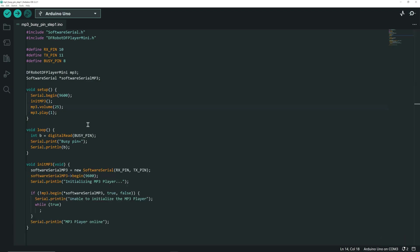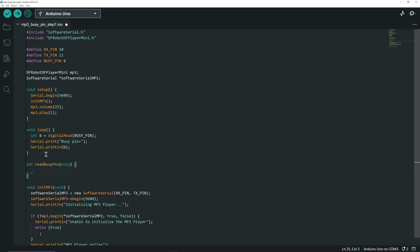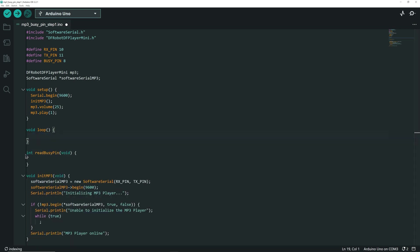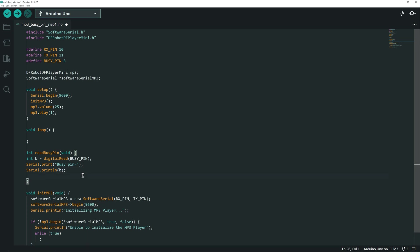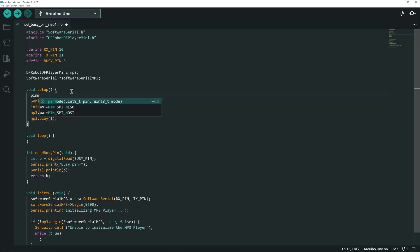Now let's make the built-in LED of the UNO blink when a sound is played. First, we create a function readBuzzyPin and move the code in the loop to this new function. It will return the value of the Buzzy Pin.